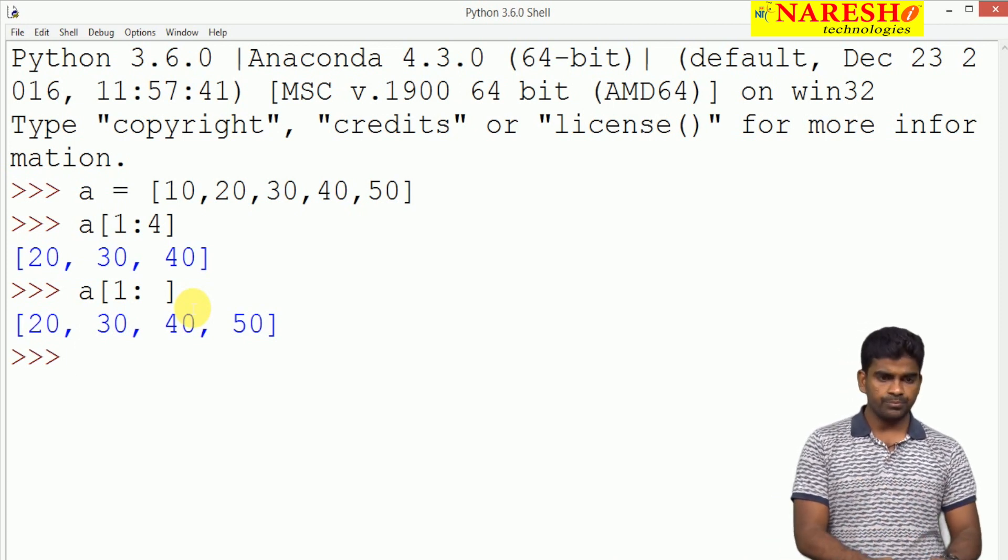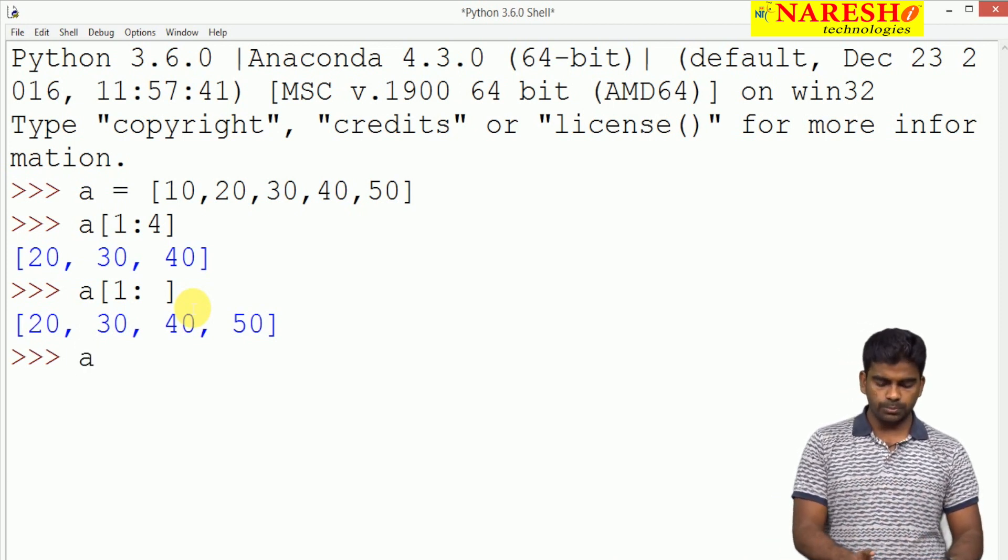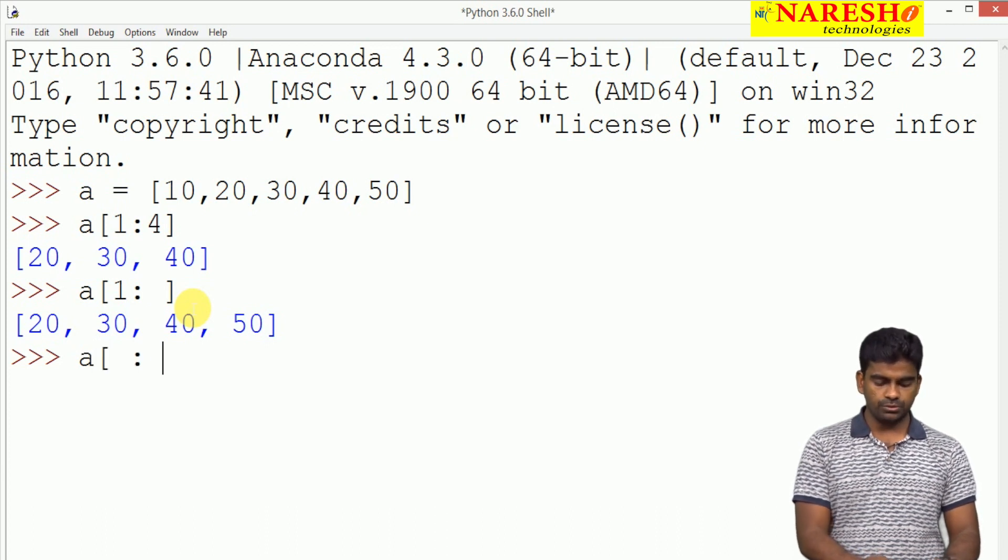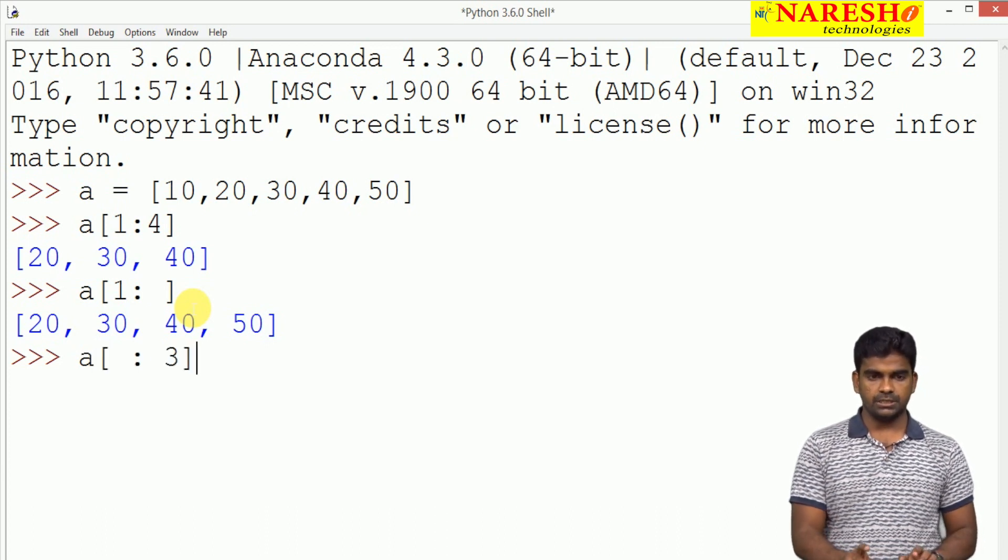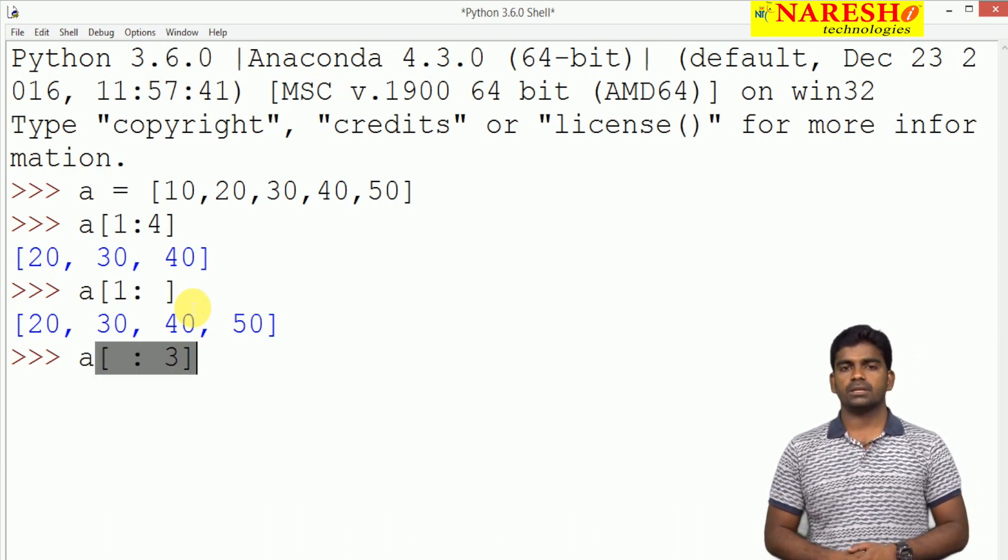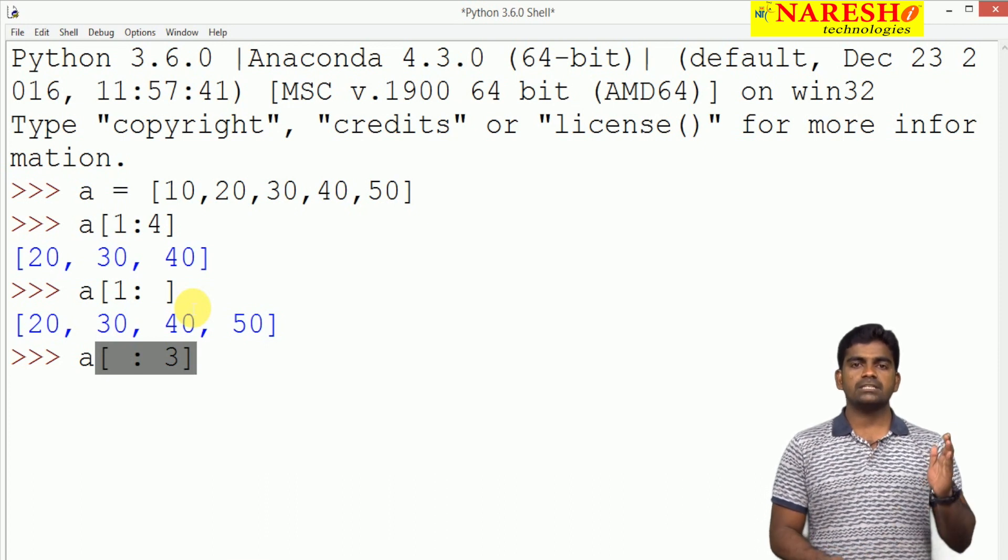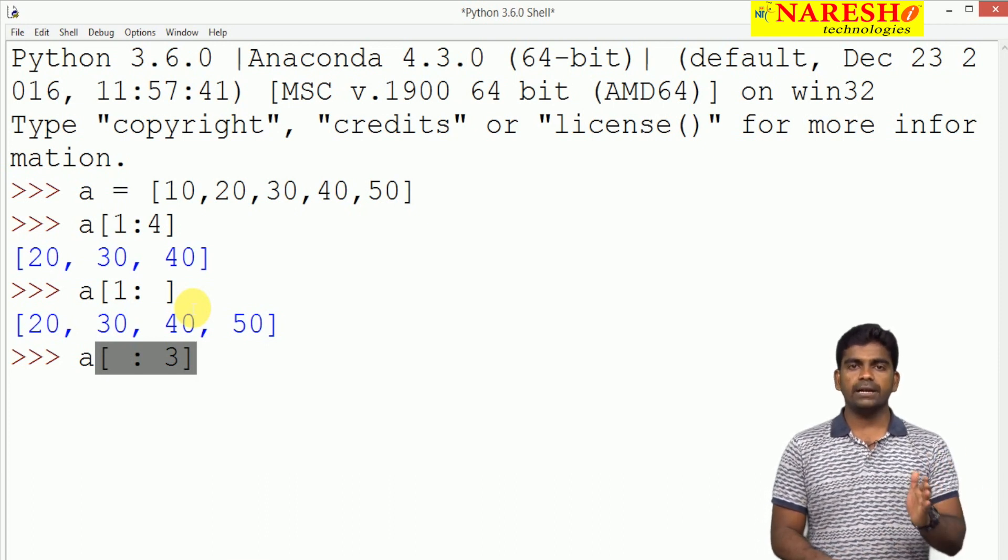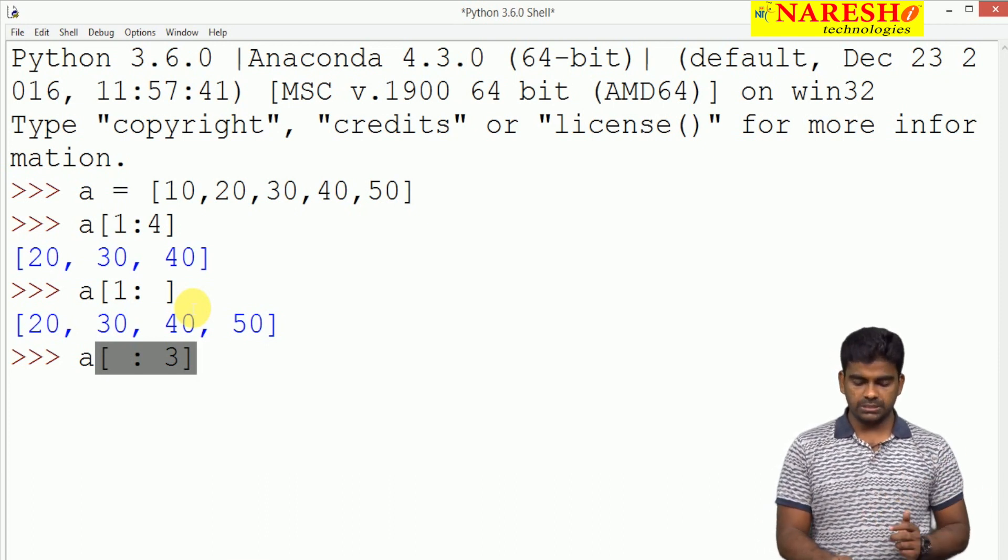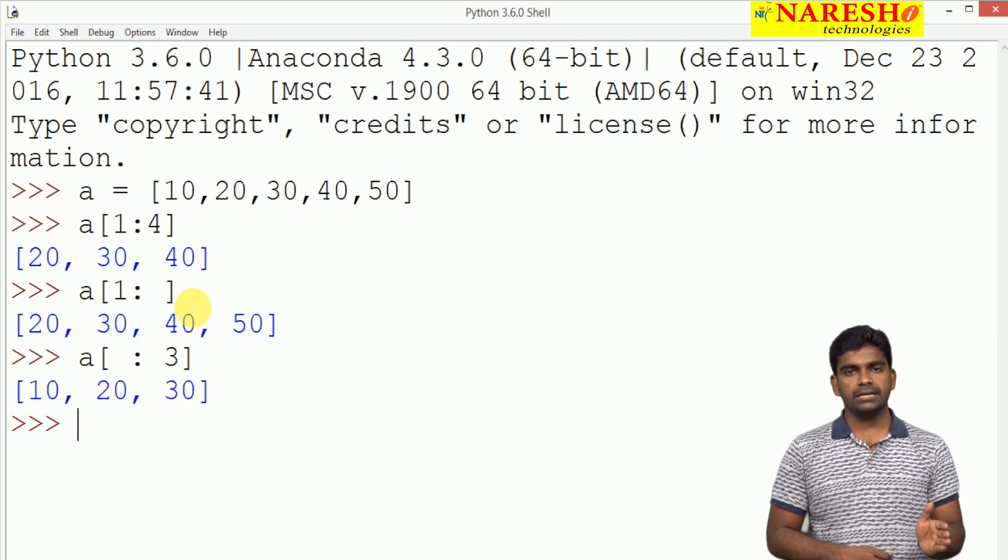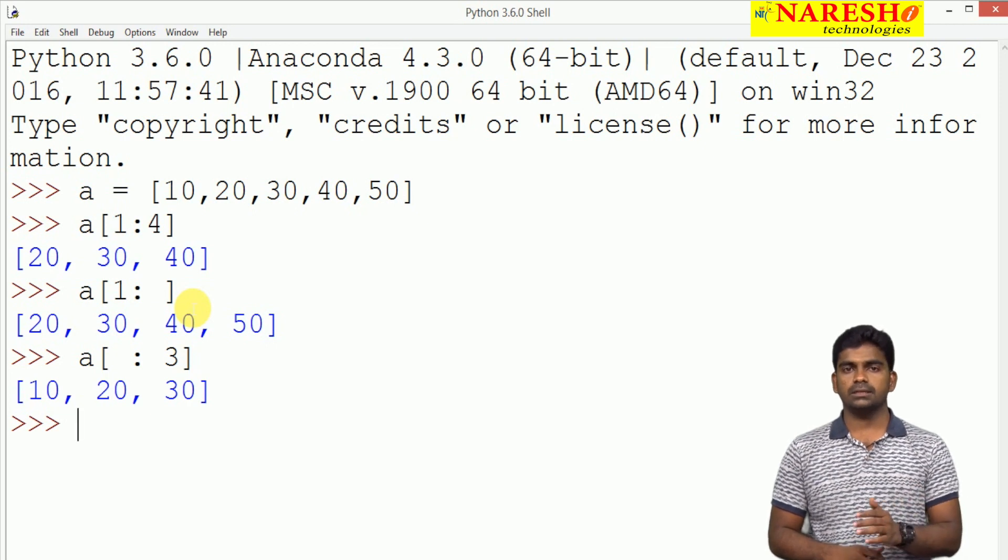In the same way, if you do not mention the lower bound, only the upper bound 3 I mention. It starts with 0, 1, 2. So first 3 elements will be displayed: 10, 20, 30.